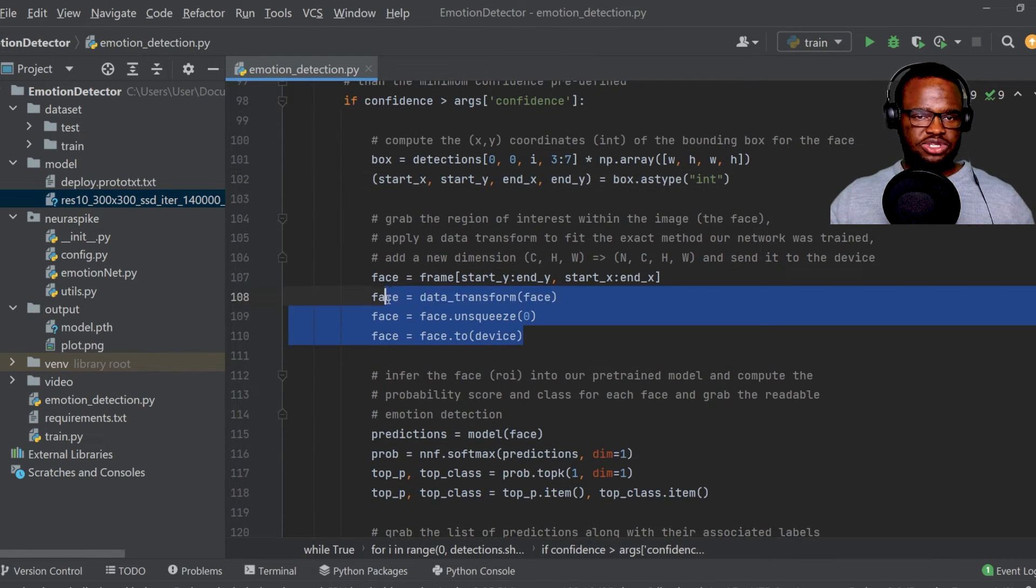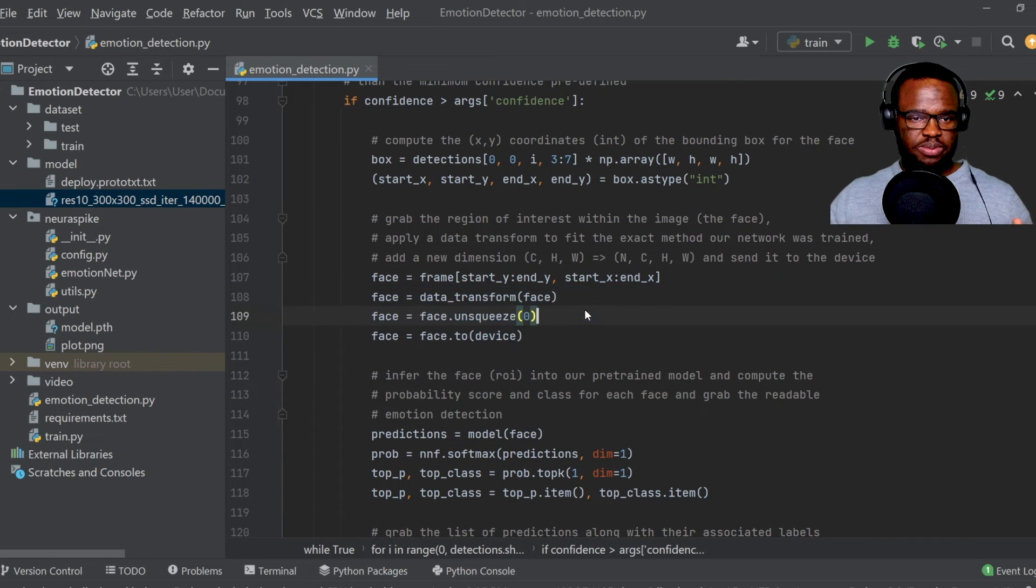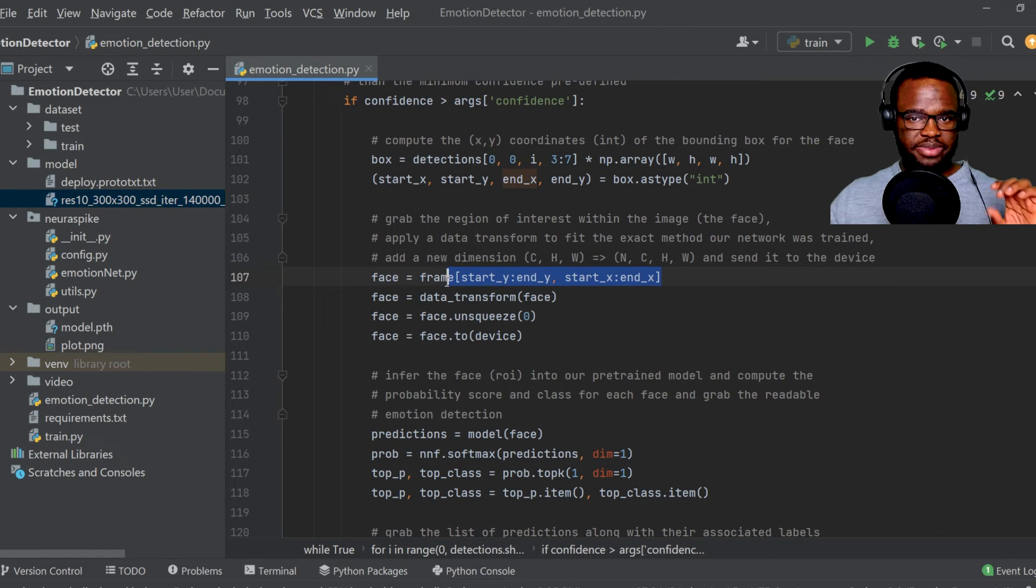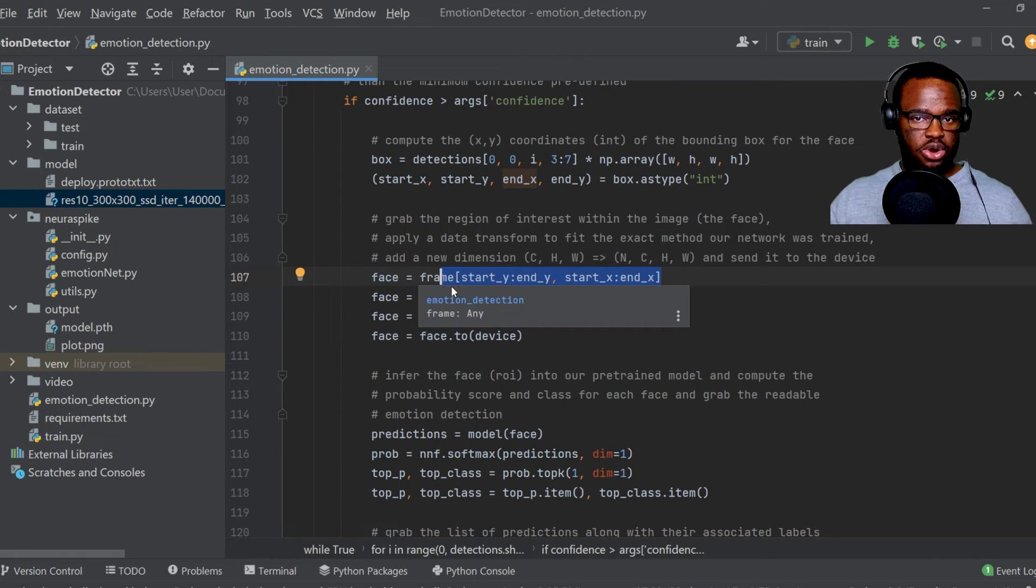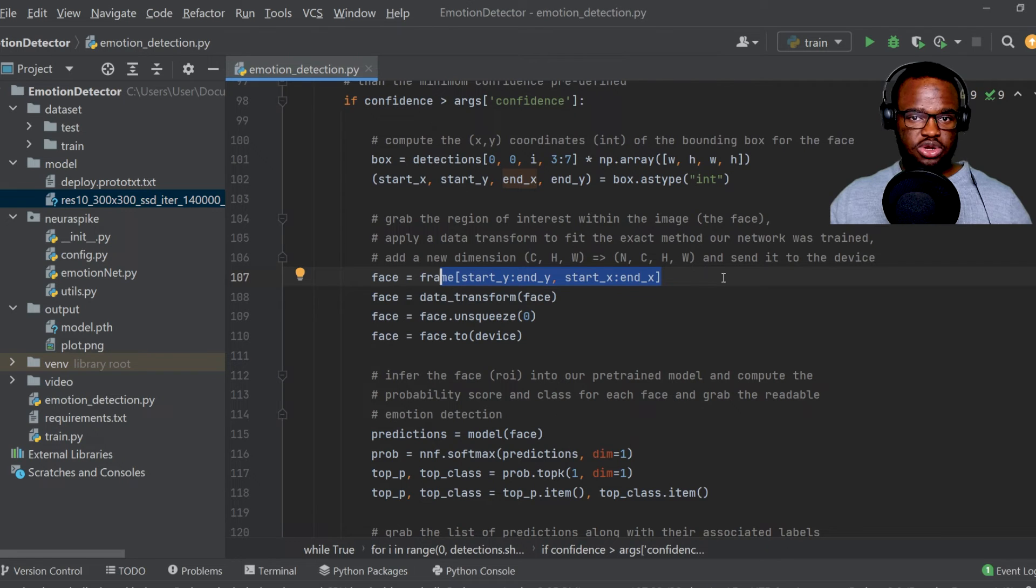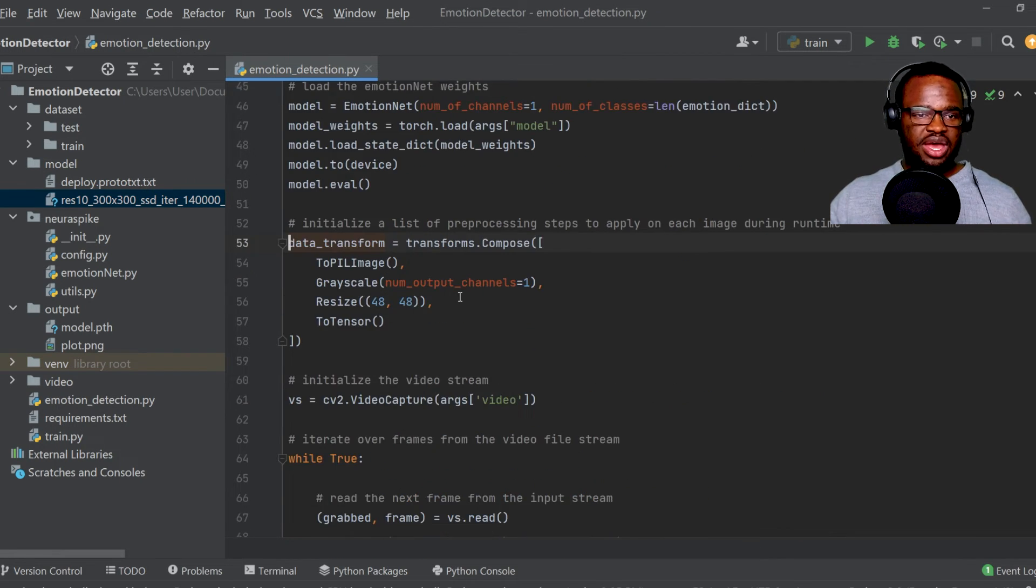So what happens over here is that we just grab the region of interest. So basically, that's the face. So we just crop that specific region that we need. I also have a tutorial about how to crop using OpenCV.